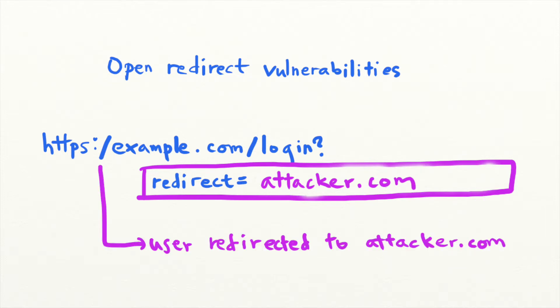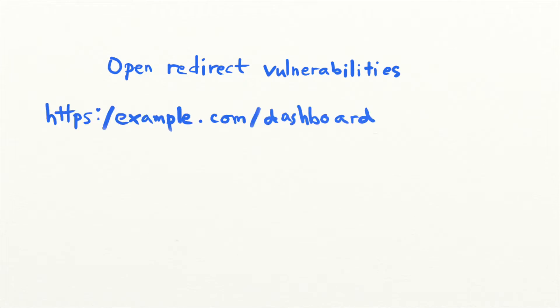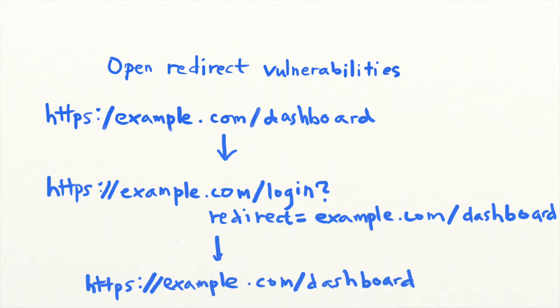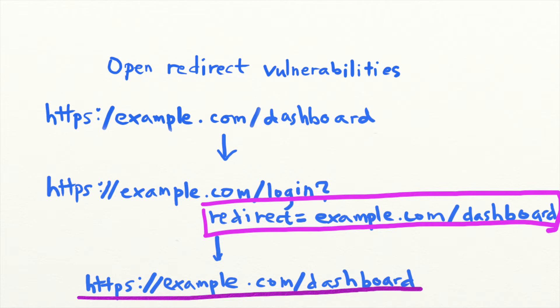A common scenario is when a website redirects users to their original location after login. When a user visits their dashboard at slash dashboard but is not logged in, the application redirects them to the login page. Then, it will redirect the user to their dashboard located at slash dashboard after the user logs in. Notice here that the site is using a URI parameter to determine the location to redirect the user.